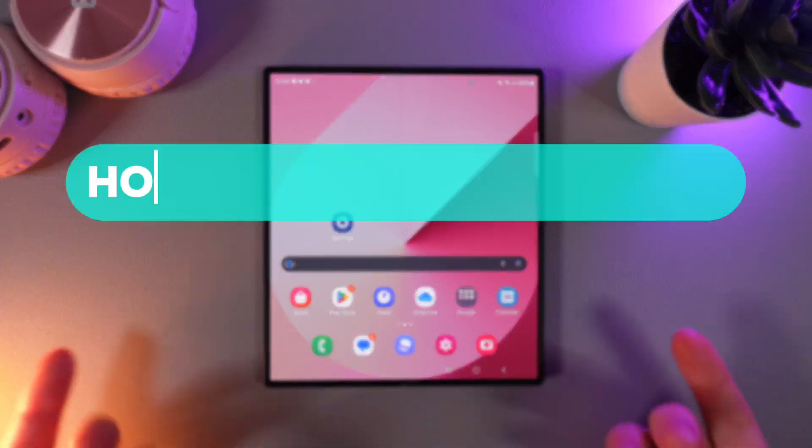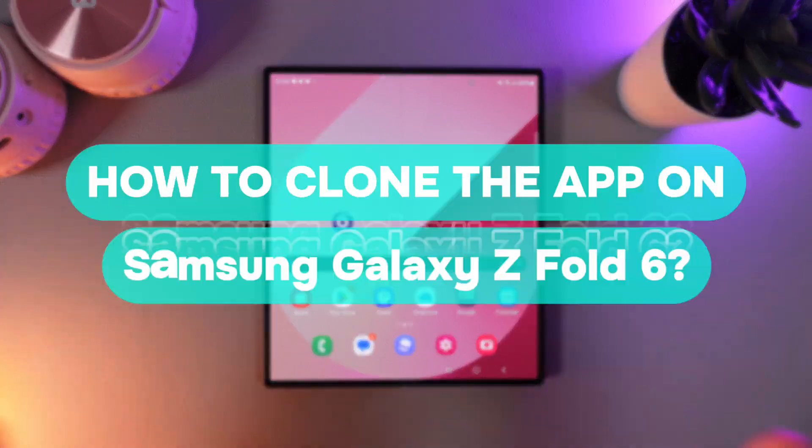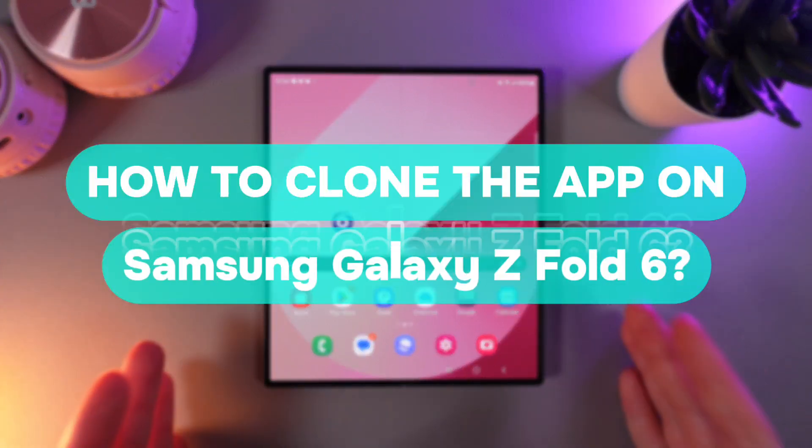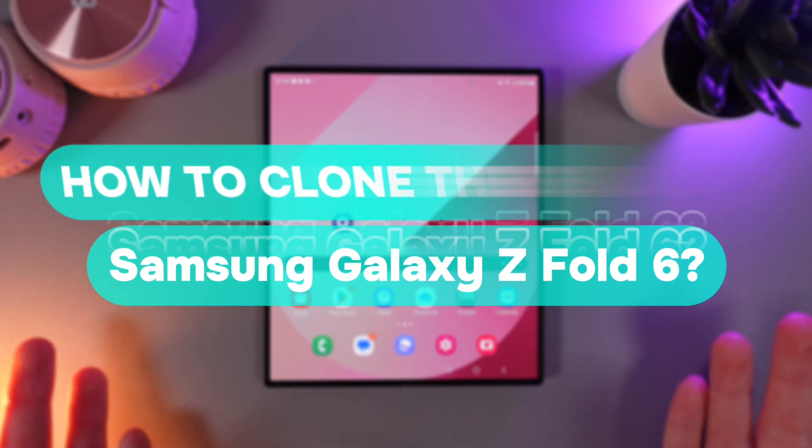Hi there! In today's video I will show you how to clone apps on your Samsung Galaxy Z Fold 6. Let's get started.